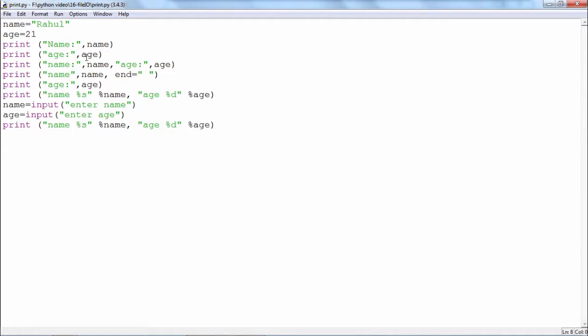You can of course give as many arguments for the print function as you want by separating the arguments with comma. The output will be name equal to Rahul comma age equal to 21 like this.